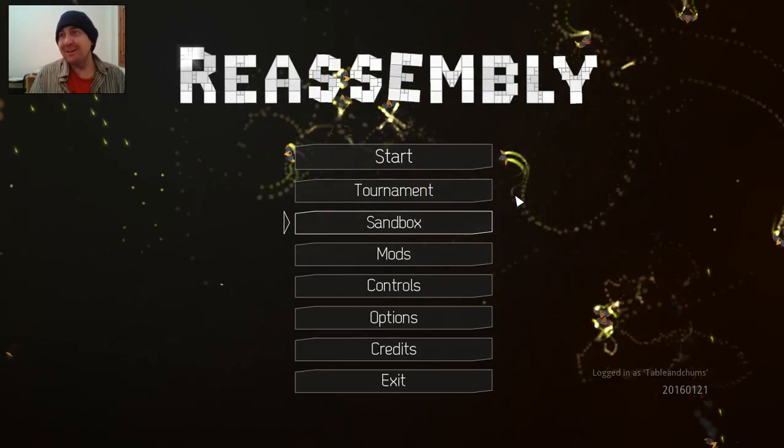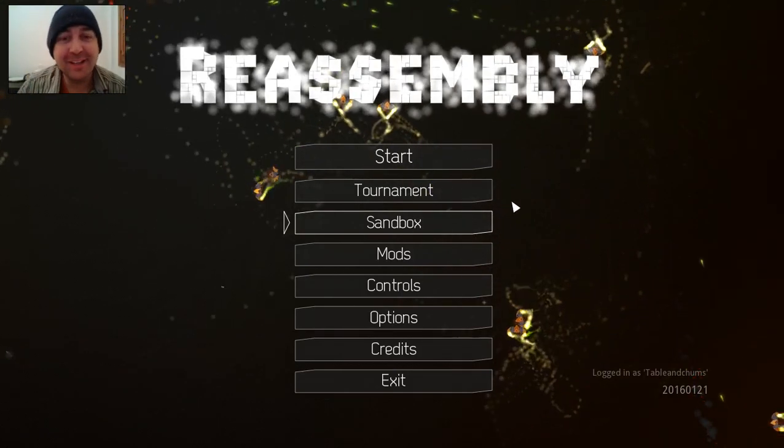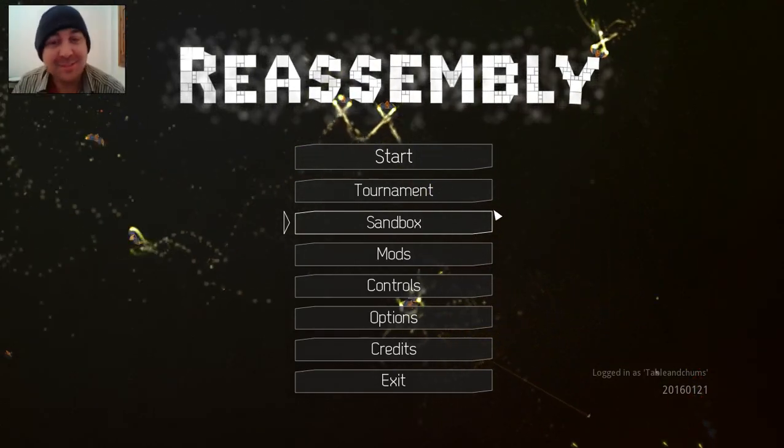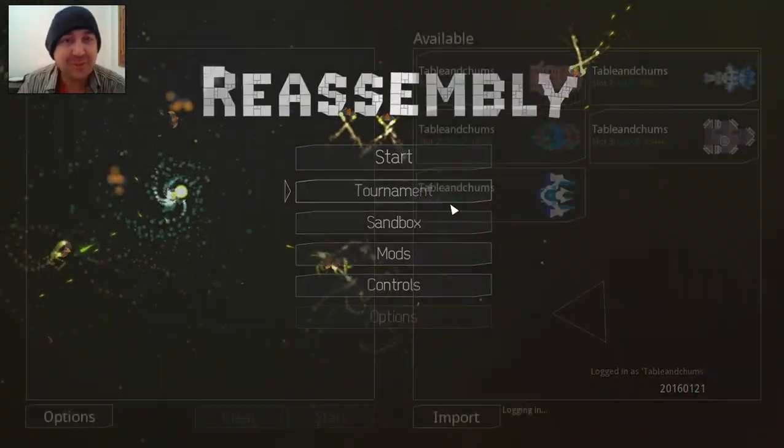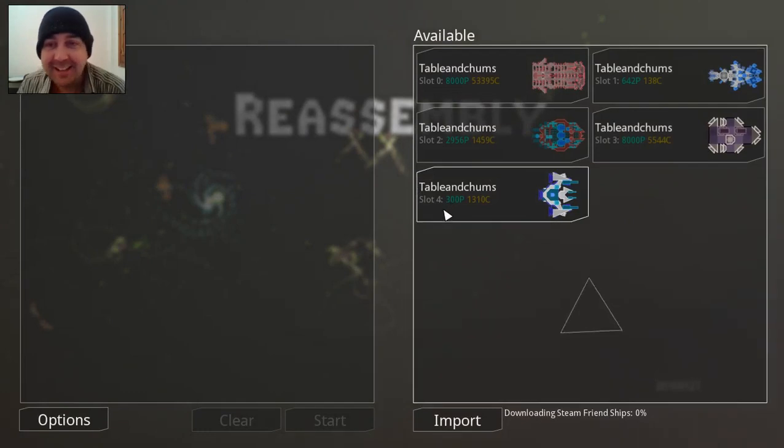Hello, bonjour, moi moi, hey hey, good morning, it's me Table, and welcome to 100% Reassembly.